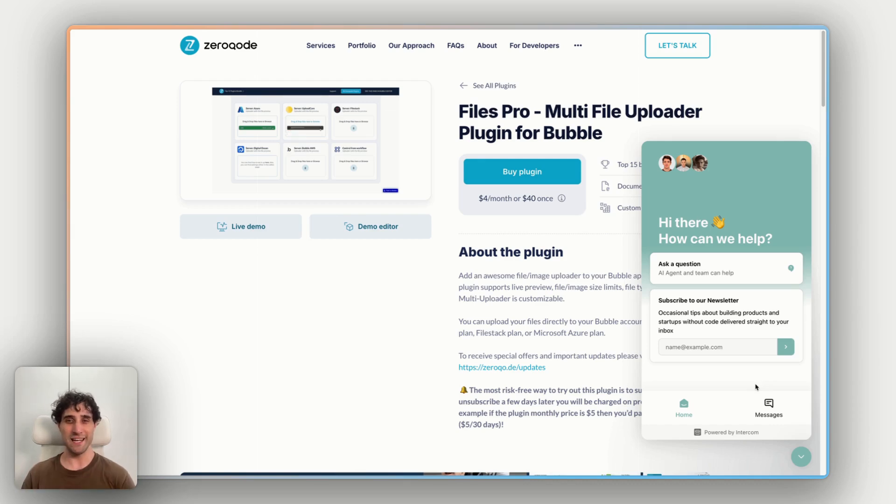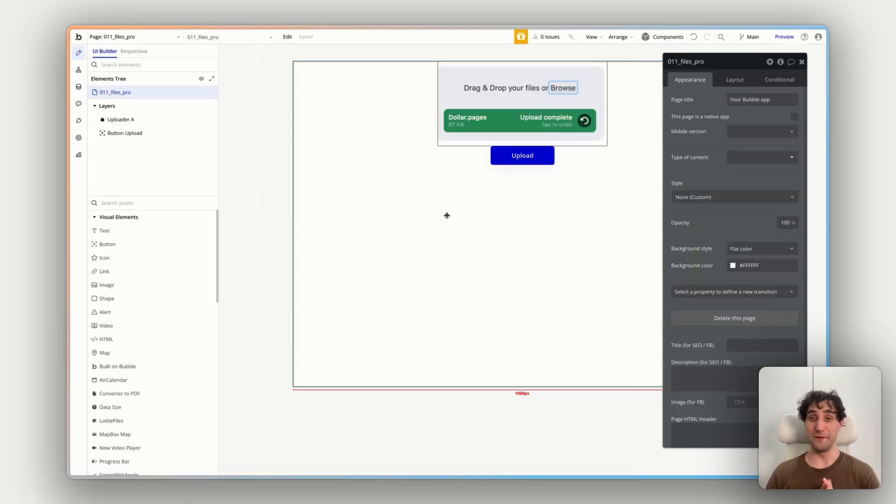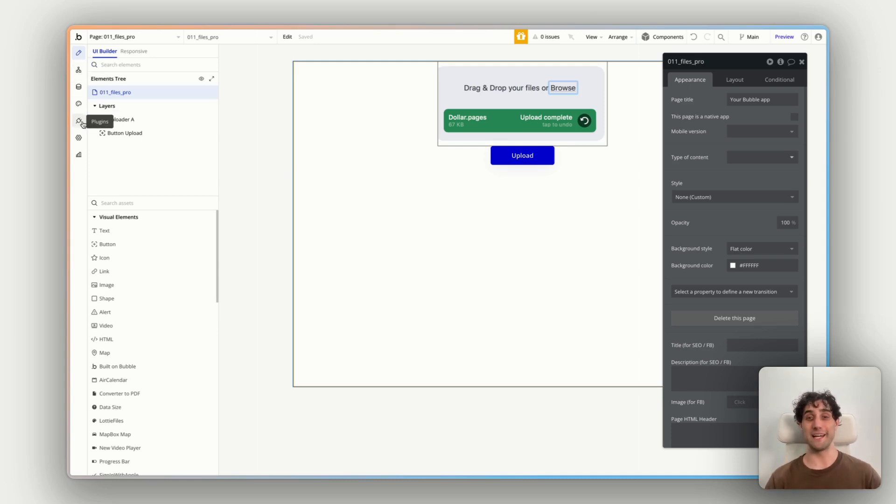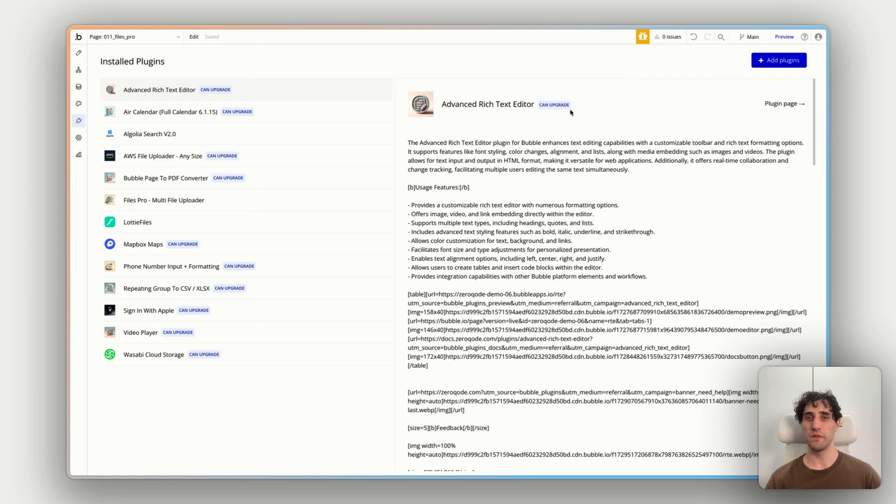All right, let's put something basic together and get this set up. Okay, before we can do anything, we need to get this plugin into your app. So the first thing we're going to do from the bubble editor here is on the left-hand side, I'm going to click on the plugins tab. And then in the top right, click on add plugins.